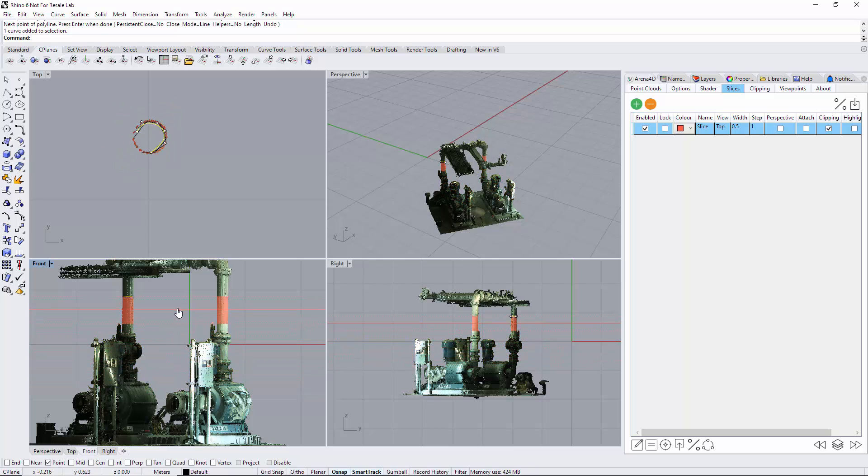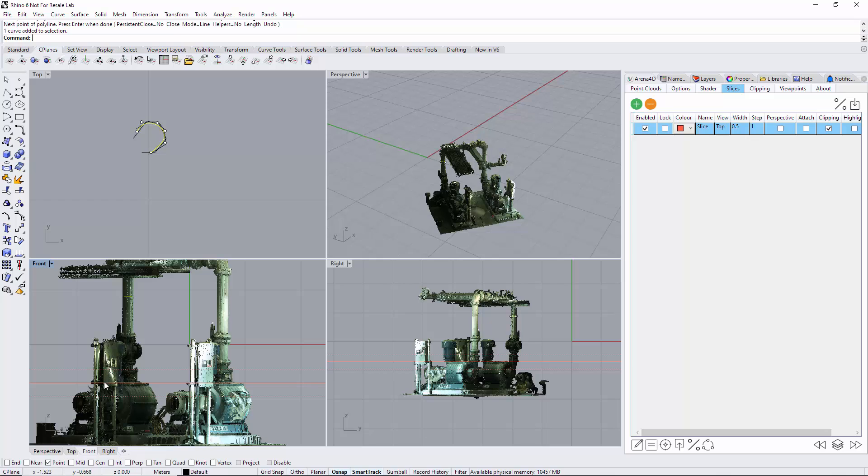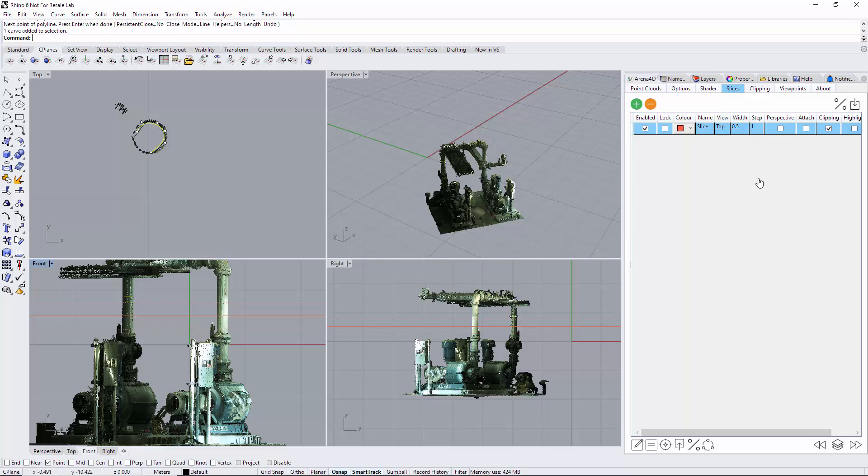But this is useful for moving through parts of the point cloud because you may wish to see other areas, say here for example, and draw this part here, but you want it to appear on that exact same construction plane.